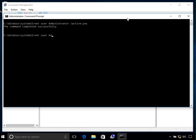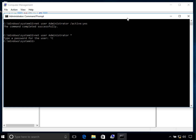Type 'net user administrator *' — the asterisk sign — and it will prompt you to type a password for the user. Enter your desired password and it will be set for this administrator account. It is important to set a password for all your accounts, especially accounts with administrative privileges.